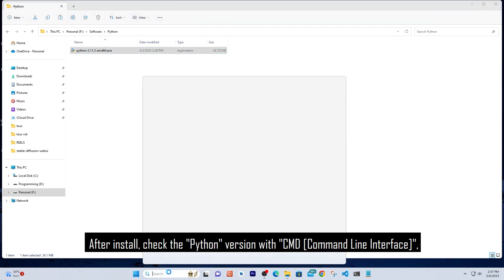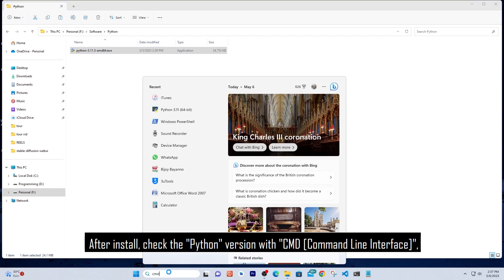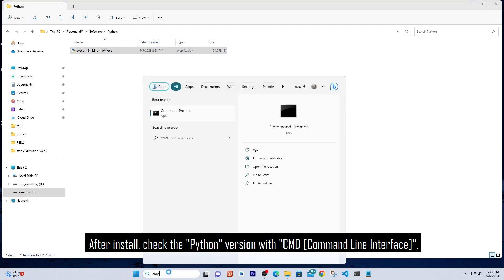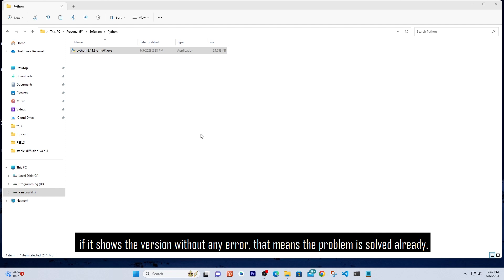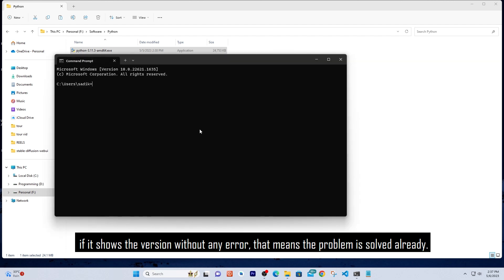After install, check the Python version with CMD. If it shows the version without any error, that means the problem is solved already.